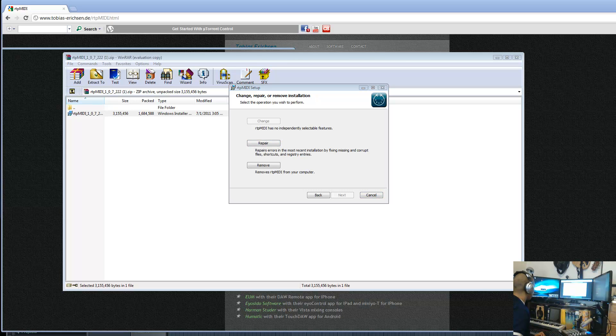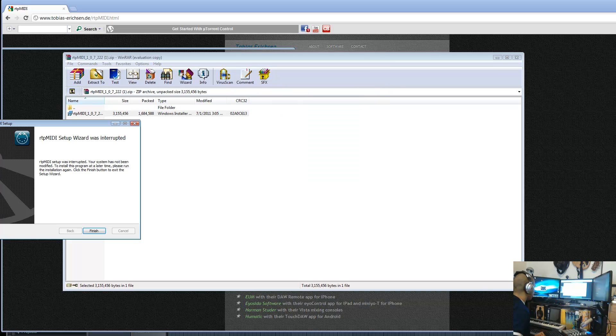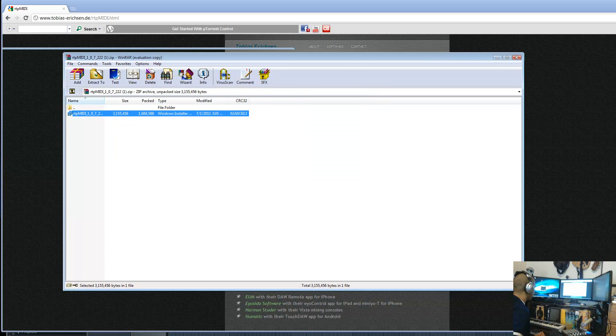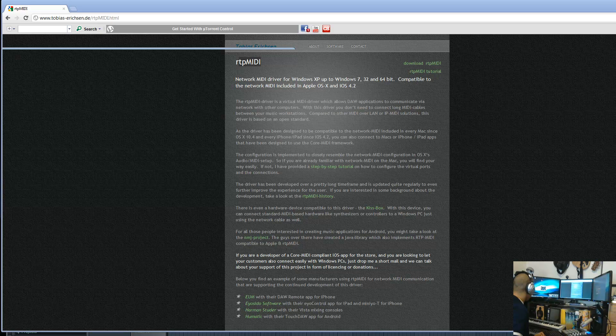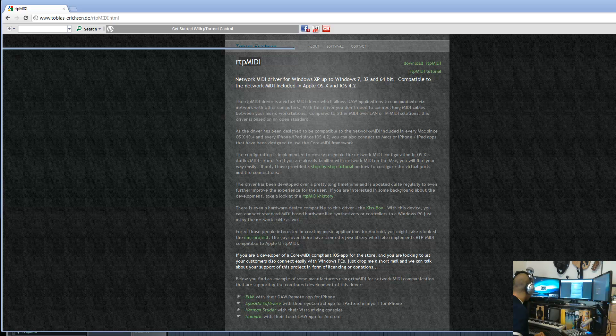Go ahead and install RTP MIDI, and we'll move to the next step, which is going to involve both the computer and your Android device.